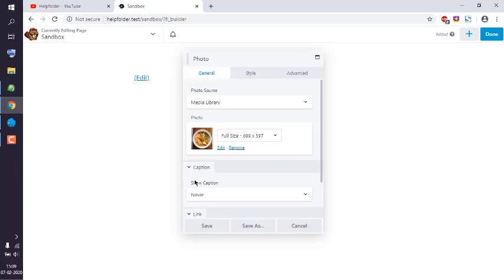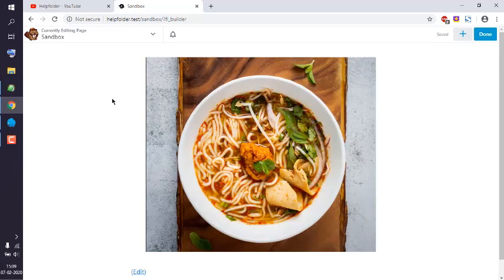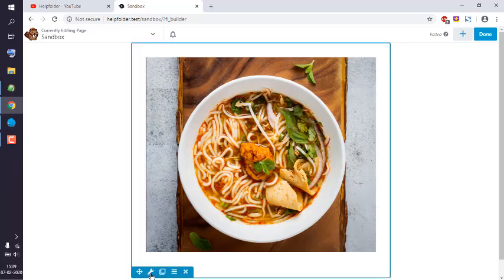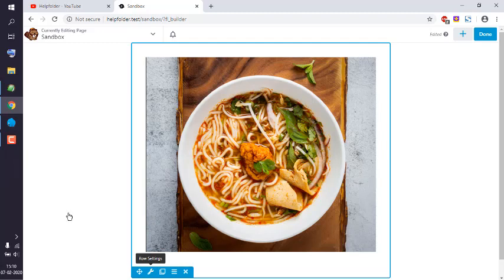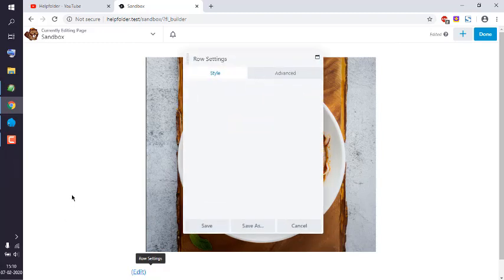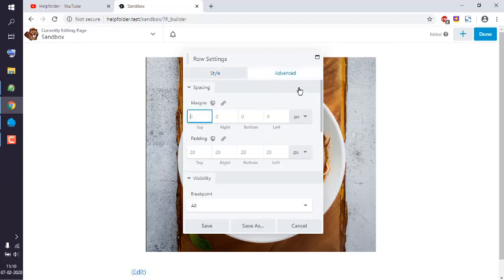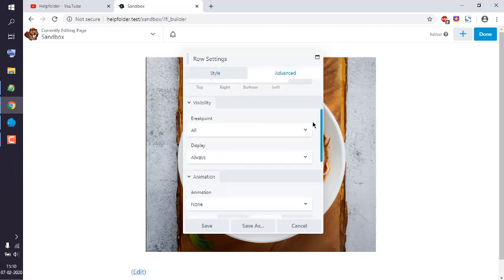Let's save it. This is the edit part for the photo and this is the edit part for the row. Click on Row Edit Settings, then go to Advanced. Here you have to find Animation.